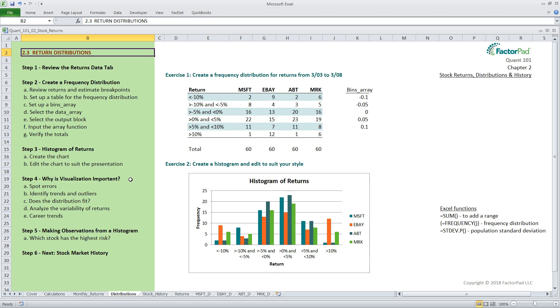Especially for stock returns. Fifth, we will make observations about this histogram from a portfolio manager's perspective, as it is a good first step in evaluating stock risk. And in our next episode, we will talk about the history of stock markets before a further exploration of stock risk in Chapter 3.